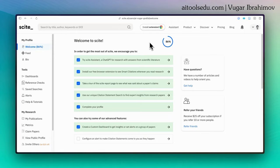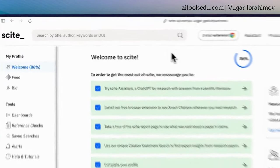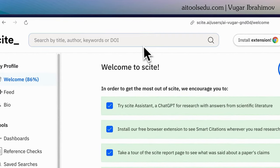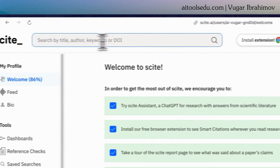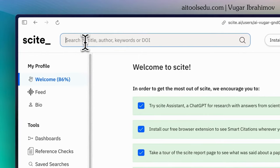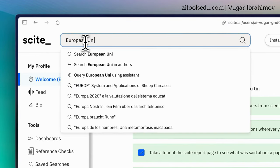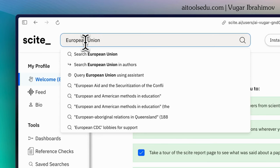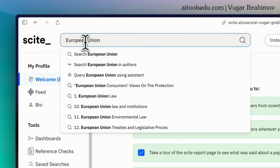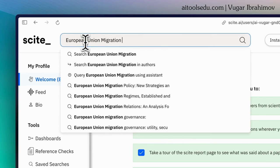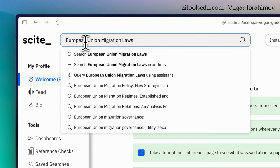And it's pretty straightforward after signing in to use Cite. Click on this search bar and type your request. I'm typing my own request, European Union migration laws.